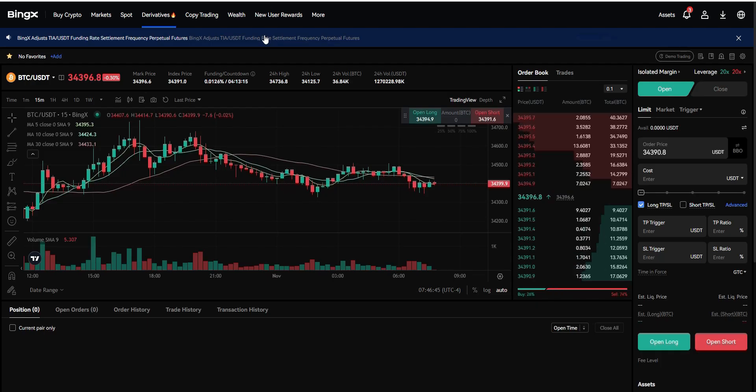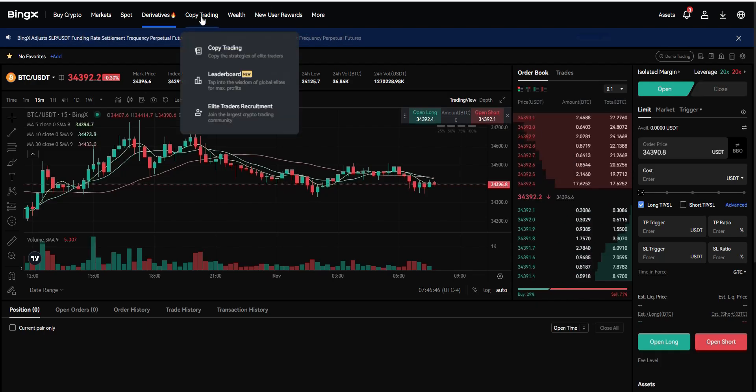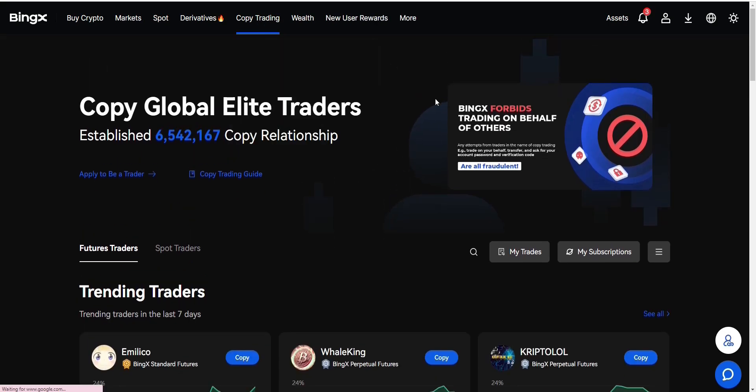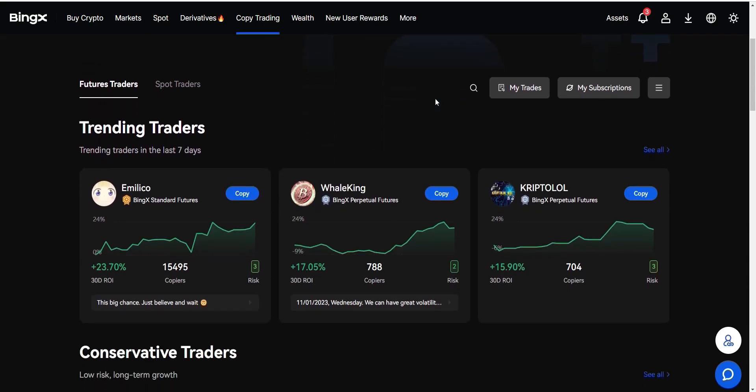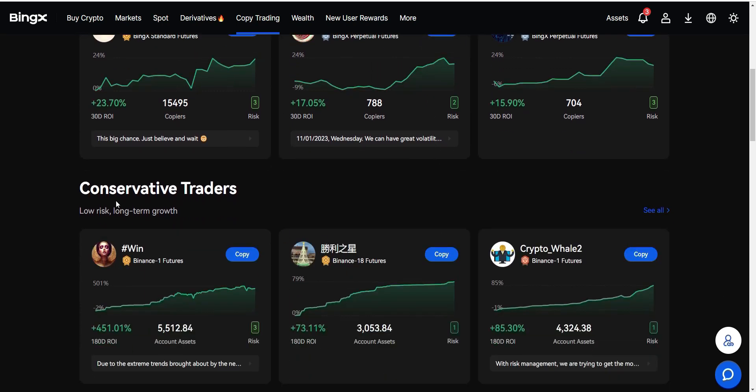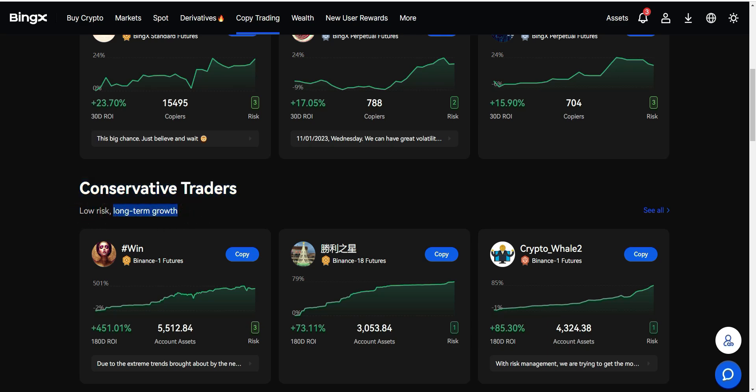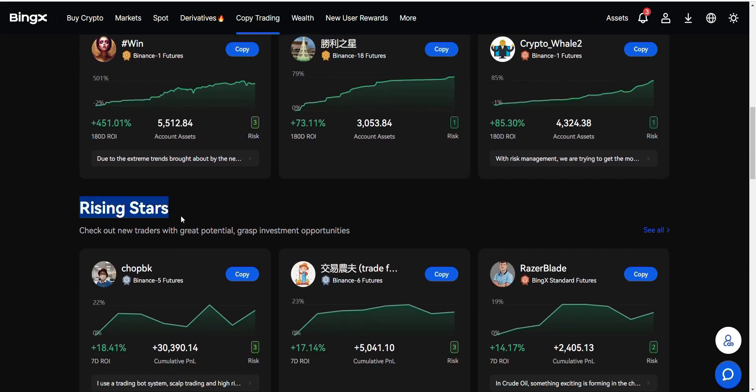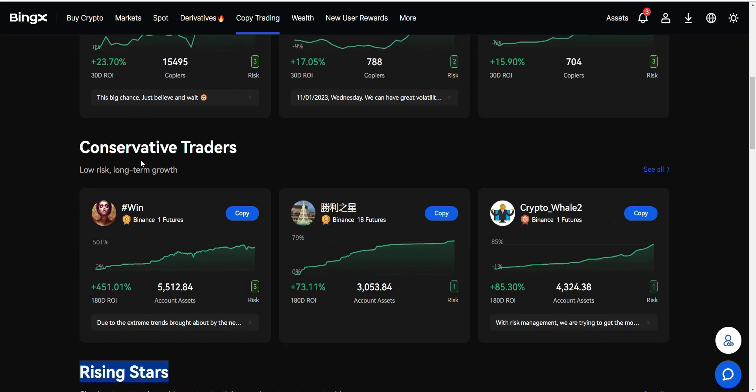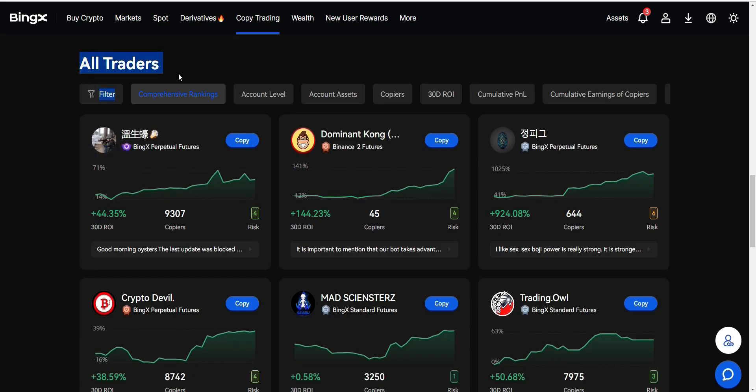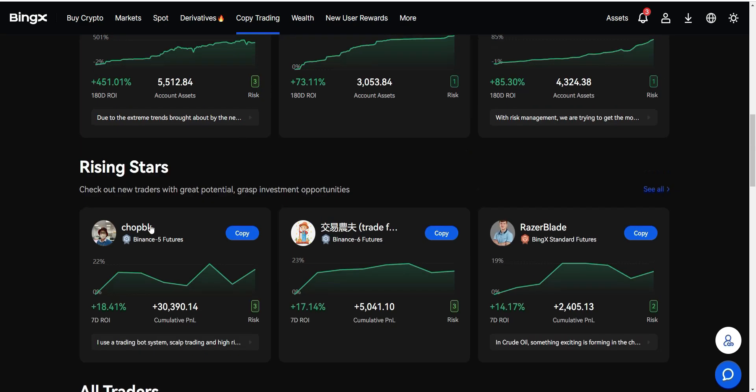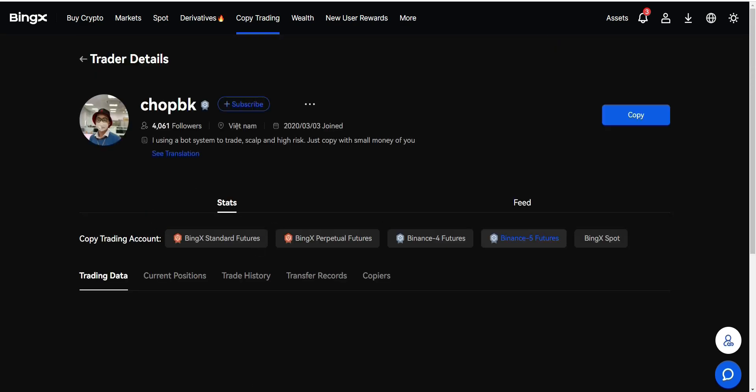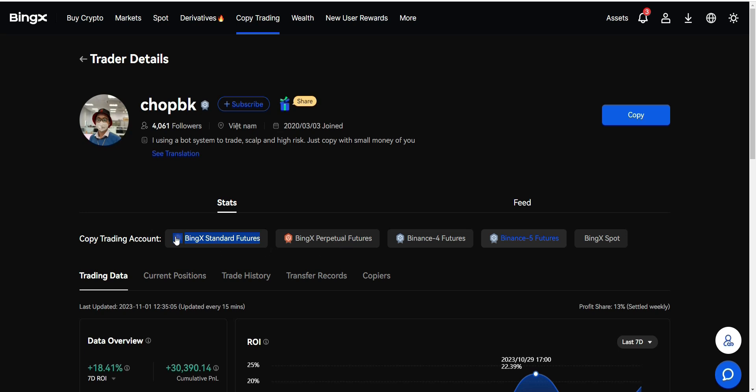What I like the most about BingX is this feature that allows you to copy trades of others. Once you click on Copy Trading, you will be on this page right here. This is like the trending traders in the last seven days. We have a bunch of traders here: conservative traders, low risk and long-term growth, rising stars. You can see their profits. If you scroll down, this is like all traders. Once you click on someone's profile or someone's trading profile, you can see here his trader, he's trading on BingX standard futures and perpetual futures in crypto. As we said, BingX standard futures is like forex and the other markets than cryptocurrency.